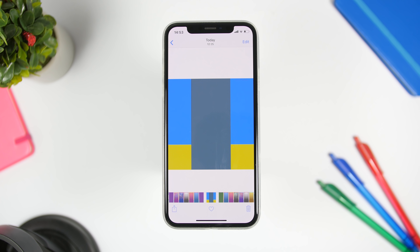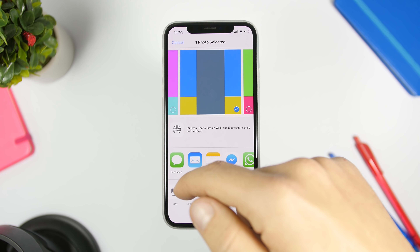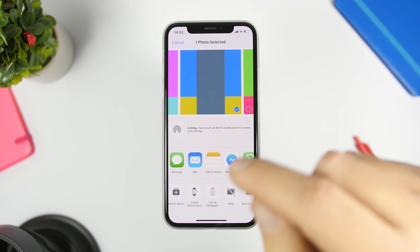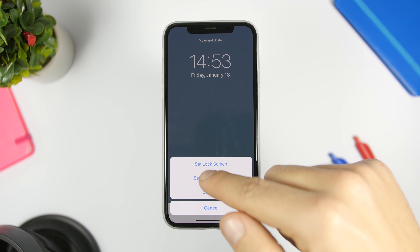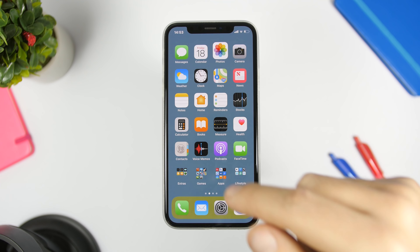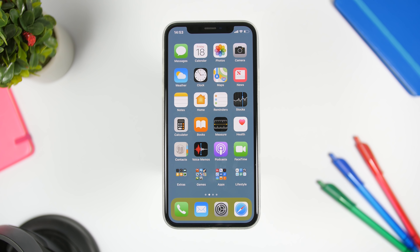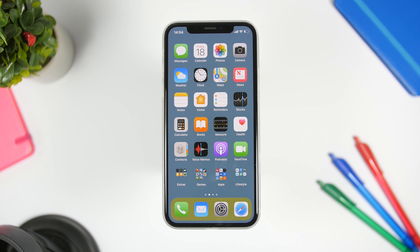Once that's done, go ahead and set it as a wallpaper. Make sure you set it as still — don't move the wallpaper at all, just set it as still. Set it on the home screen and you can see it will change the background color of the dock and, in this case, remove the background of the folders.